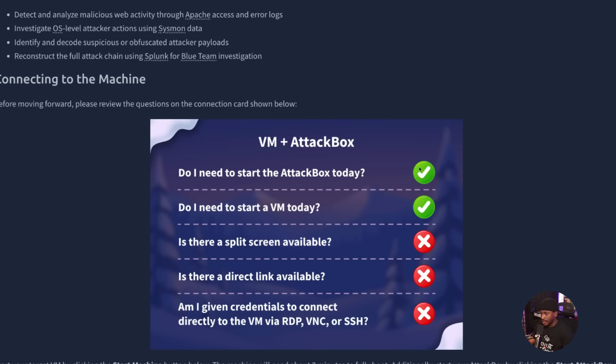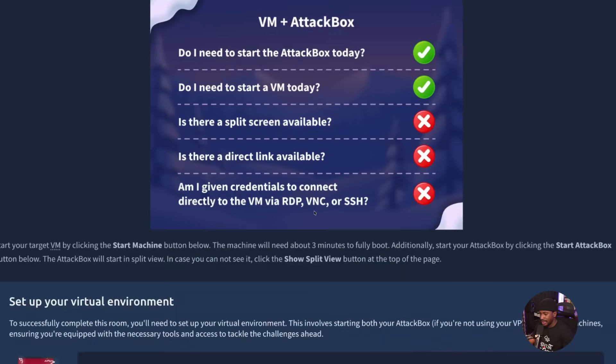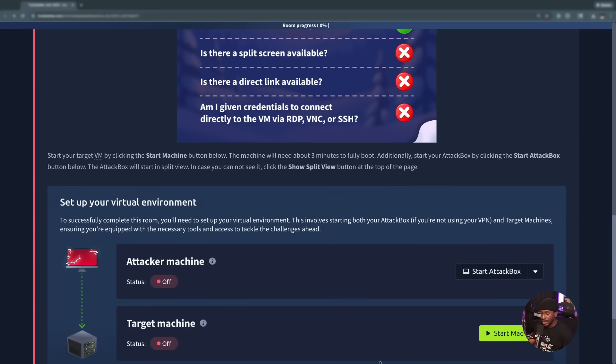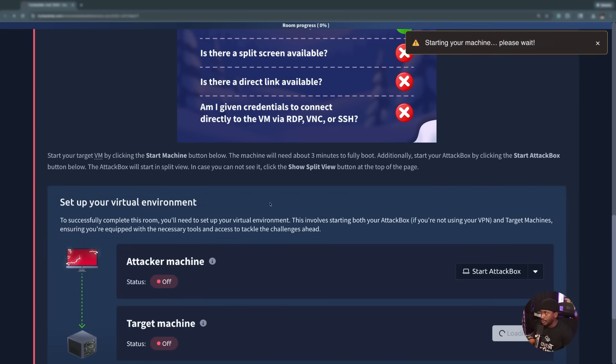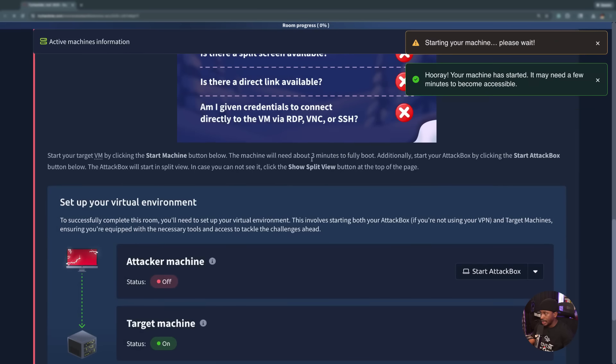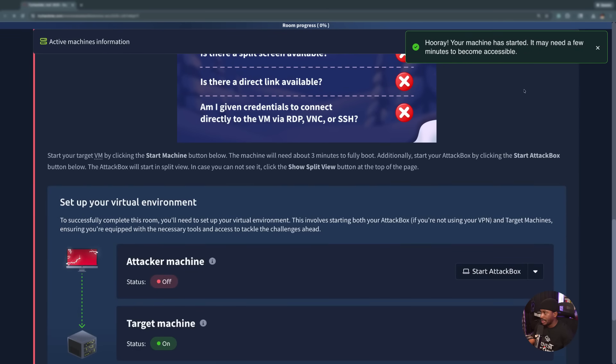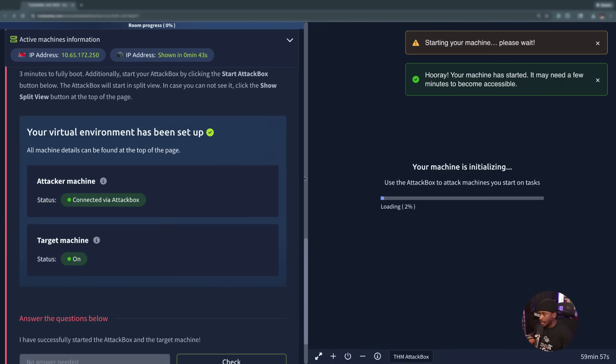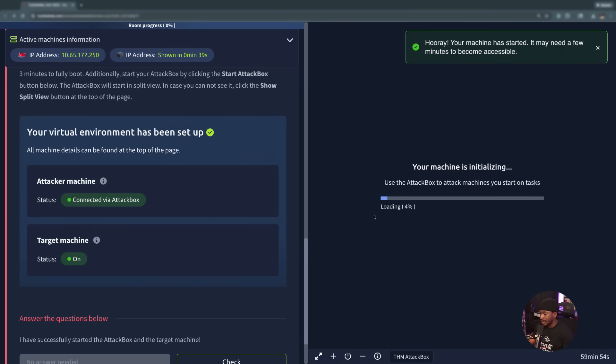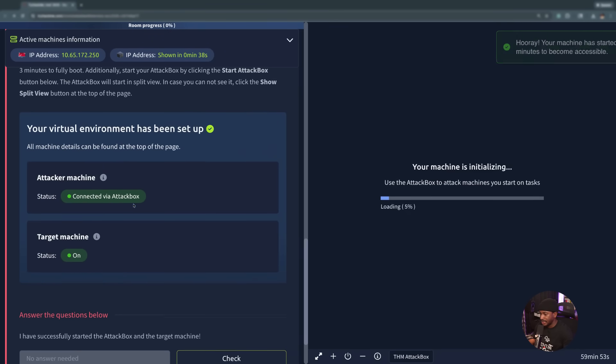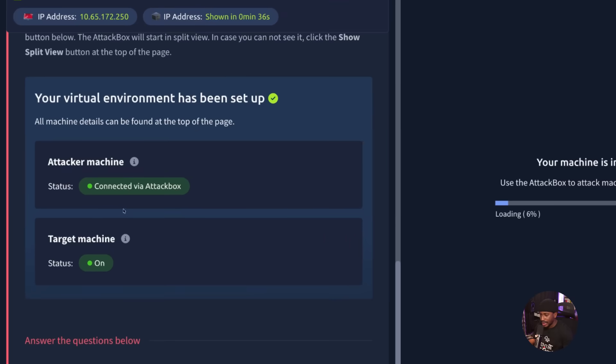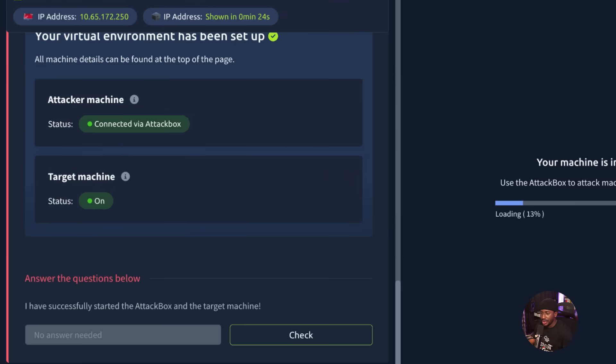Before we move forward, do we need to start an attack box today? Yes. Do we need to start a VM today? Yes. Let's go ahead and do that. You can go ahead and start the VM by clicking the start machine button here. The machine will need about three minutes to fully boot. We'll also need to start our attack box by clicking the start attack box button. This should open up the attack box split view. I have successfully started the attack box and the target machine.